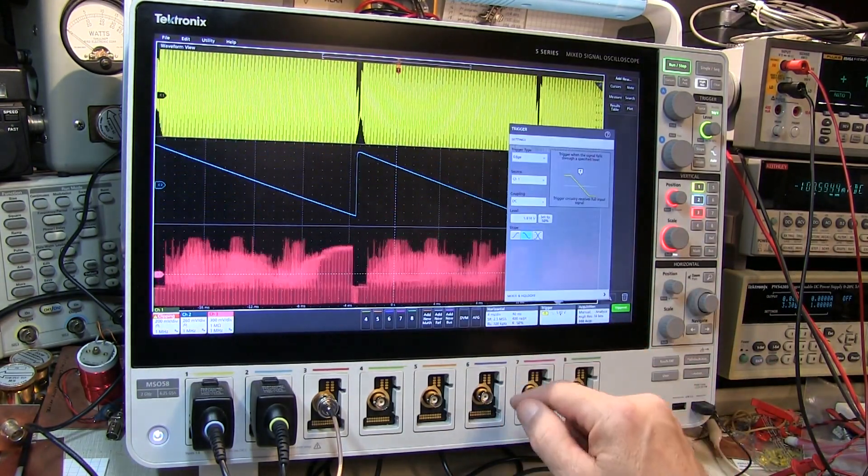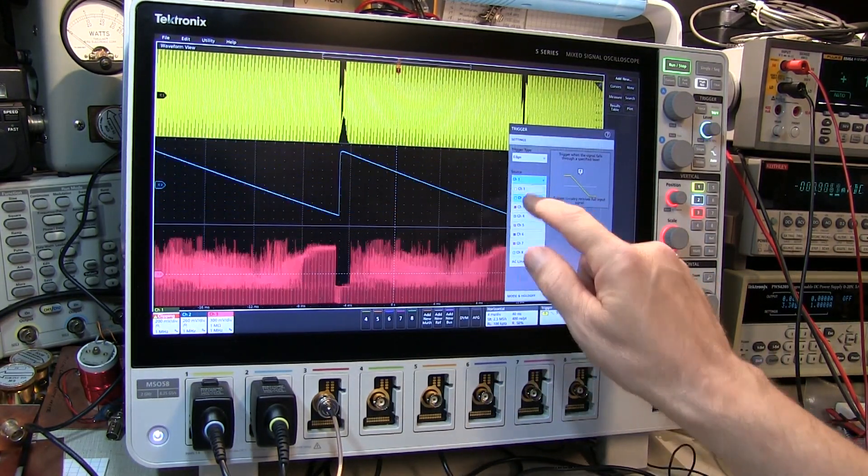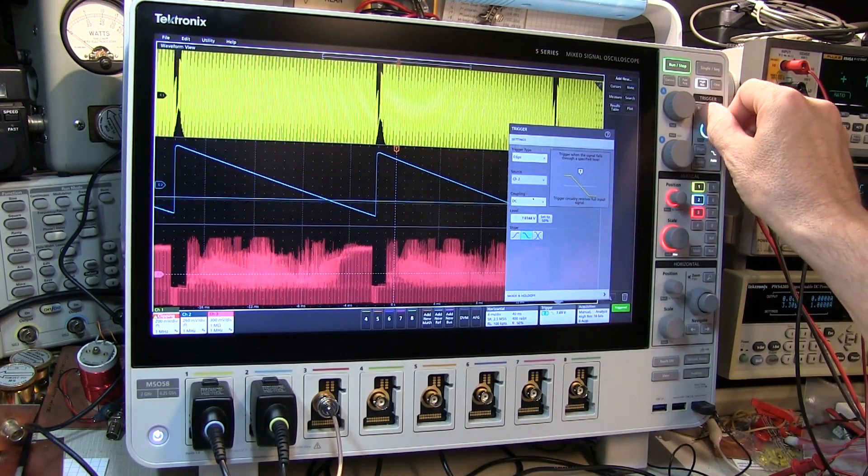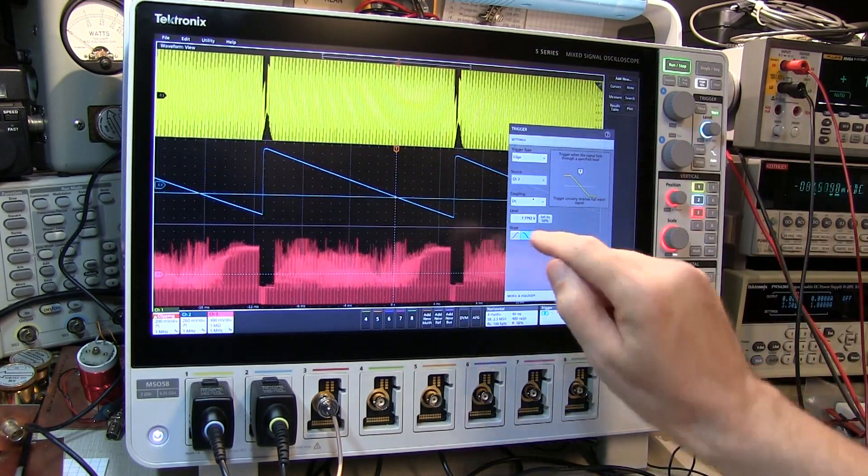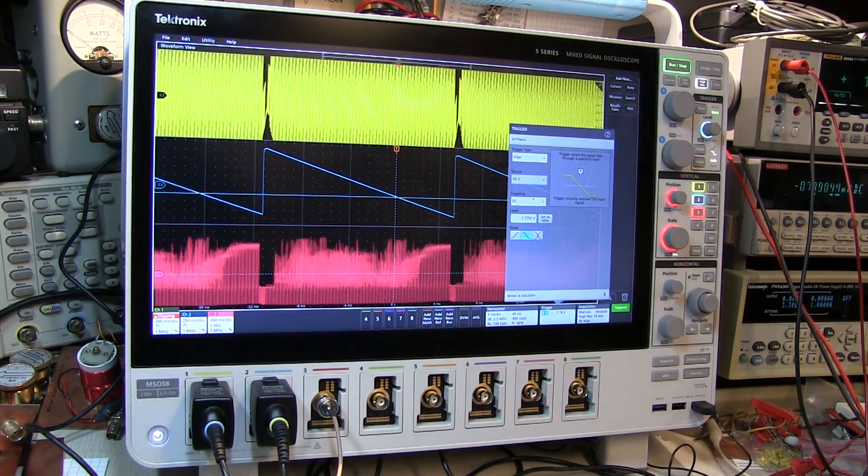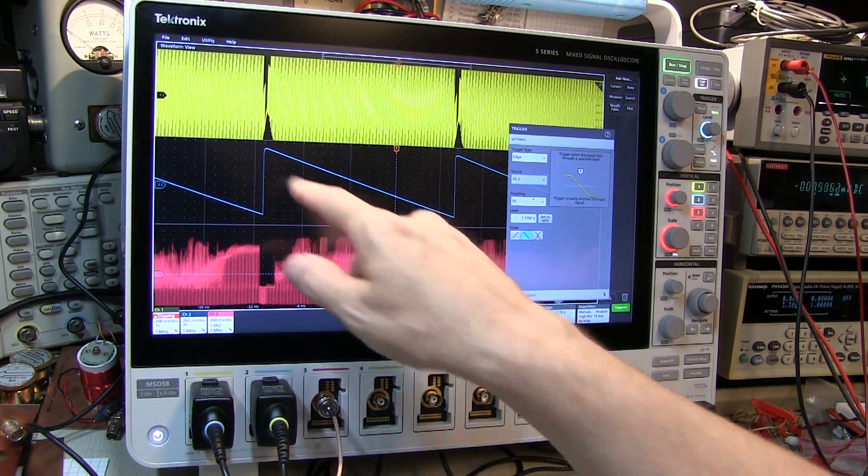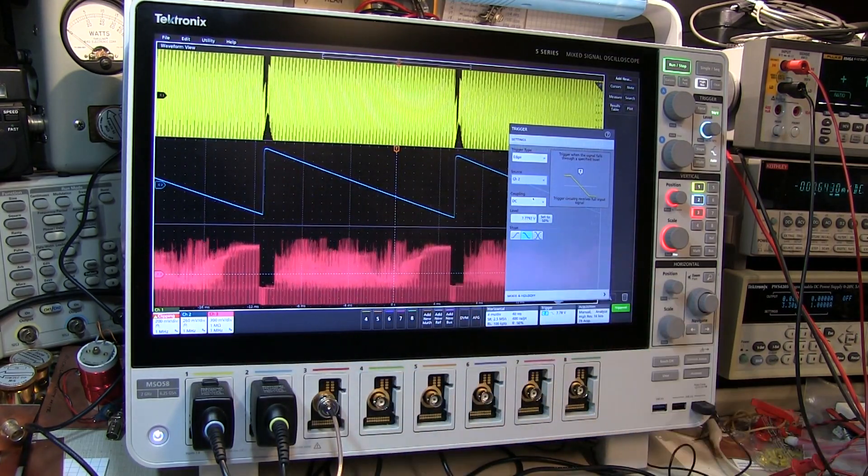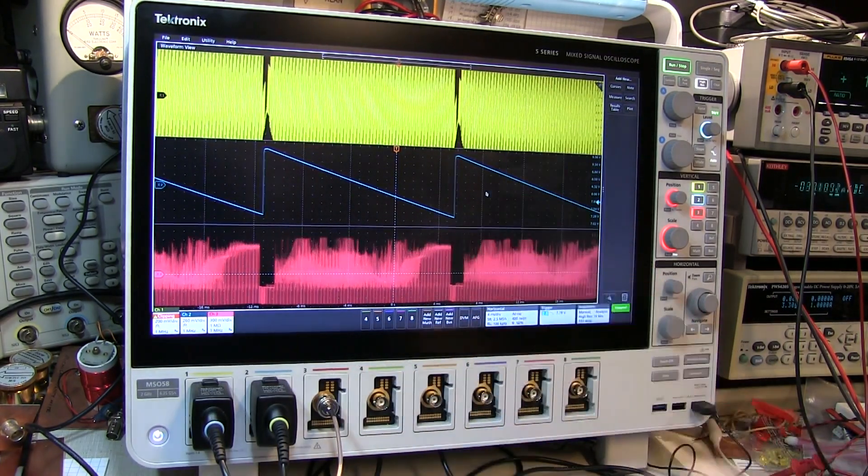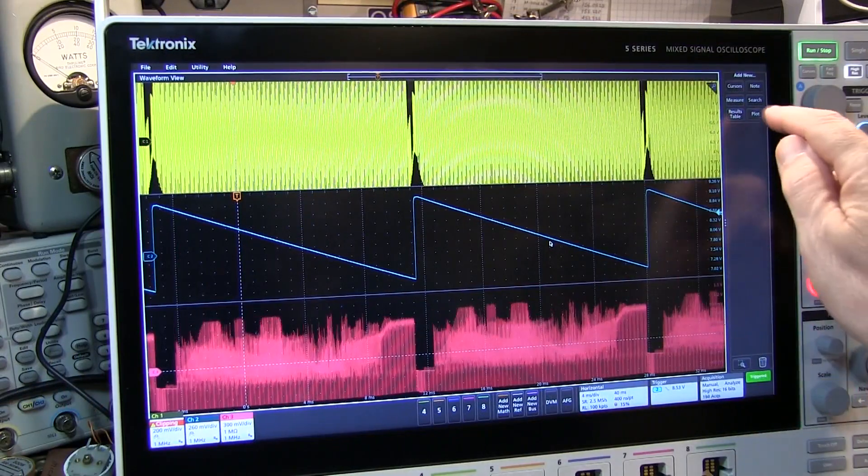Now let's change my trigger to trigger on say channel 2 and we'll trigger on the falling edge of that. This is essentially the vertical scan voltage that we're getting out of my circuit. Okay, so let's go add that plot.